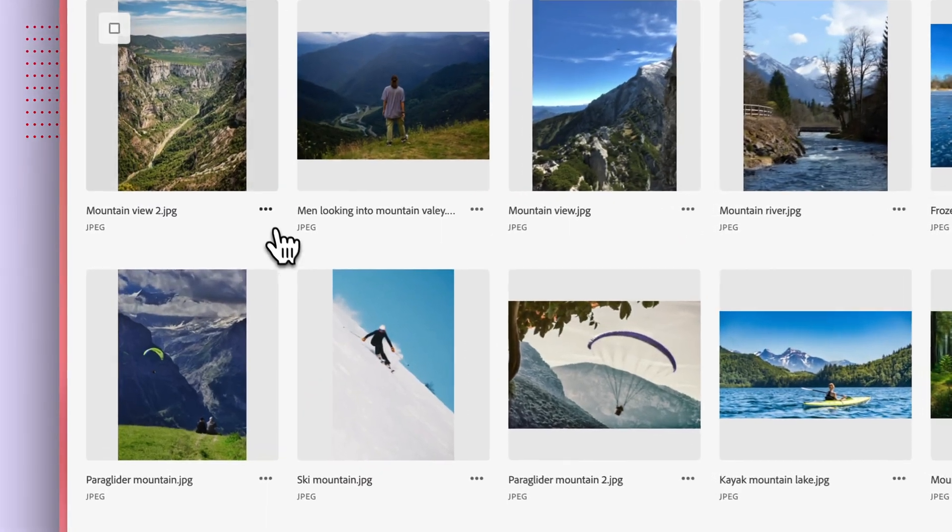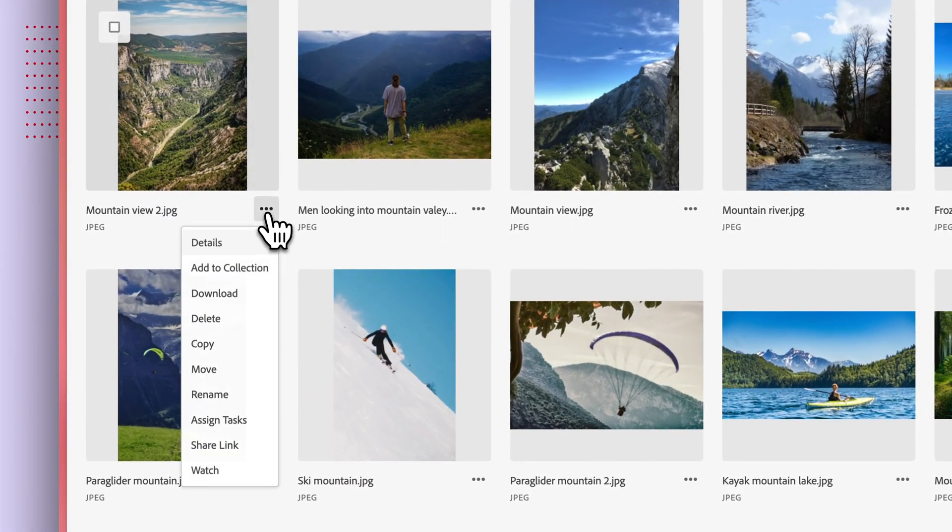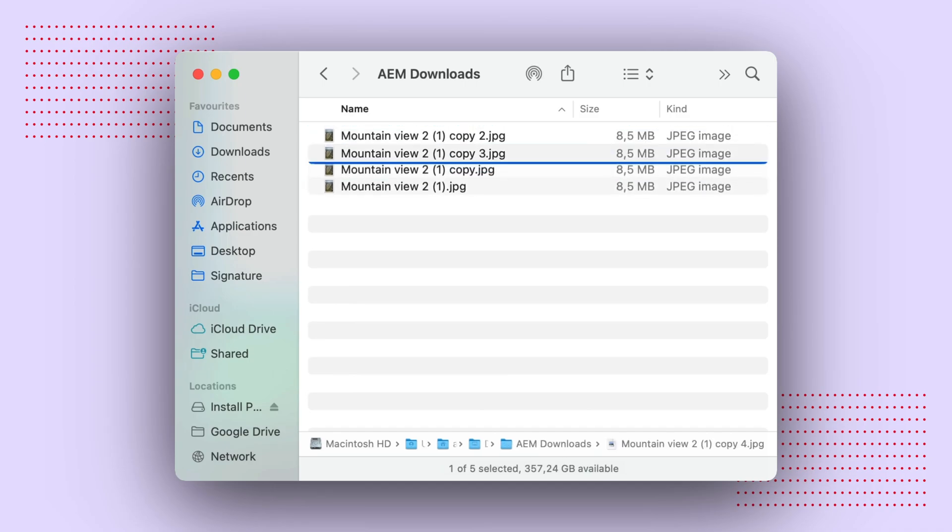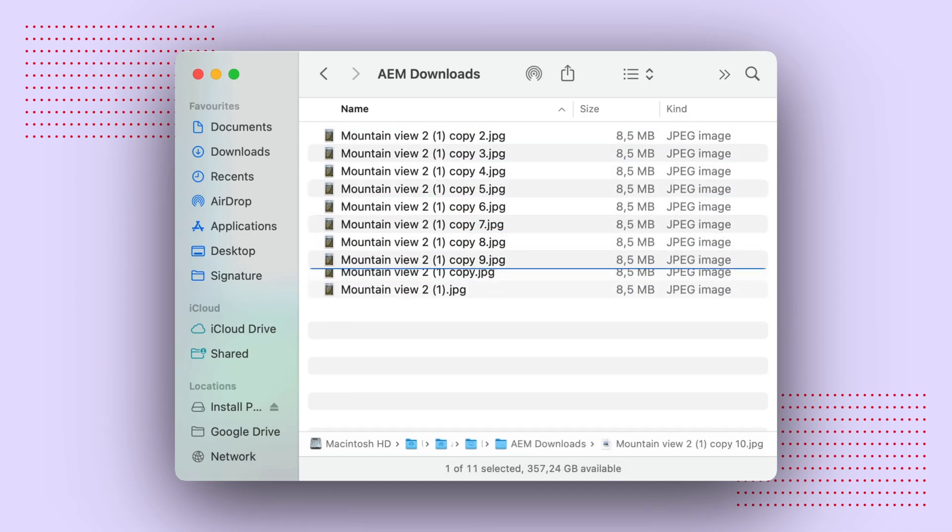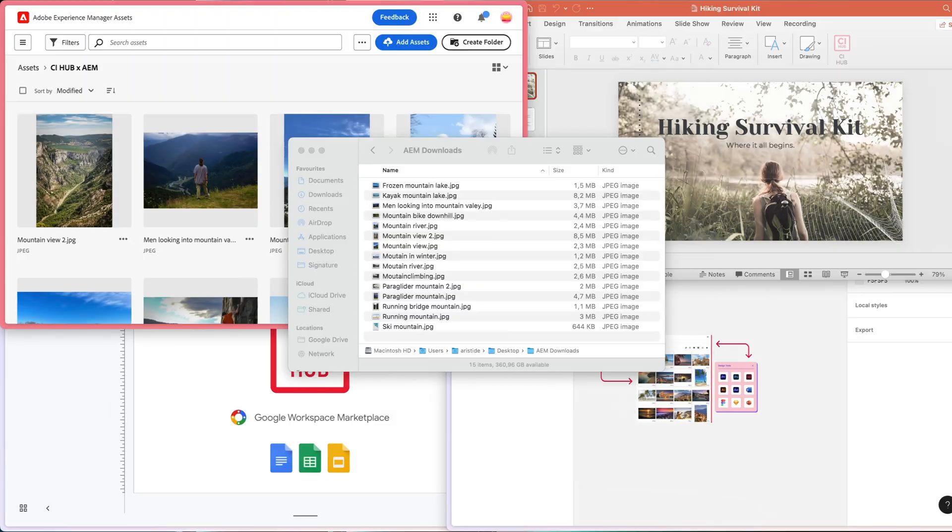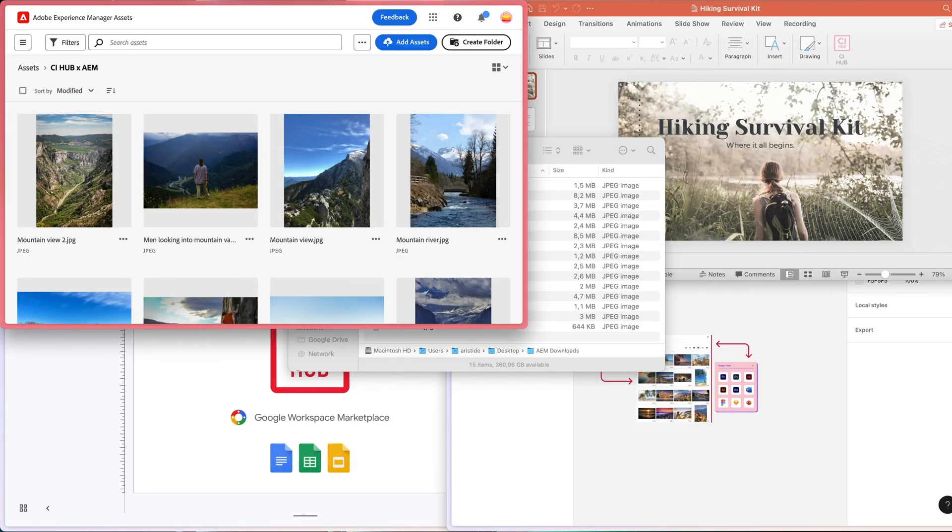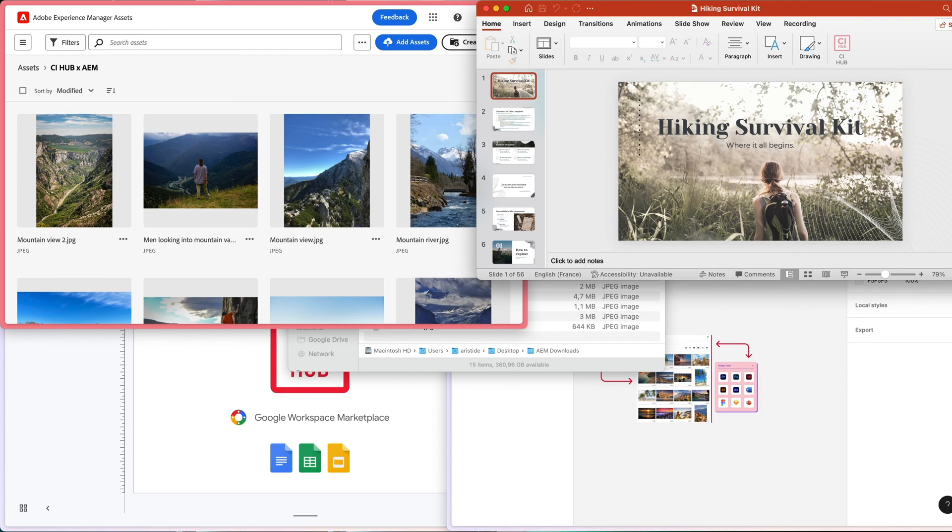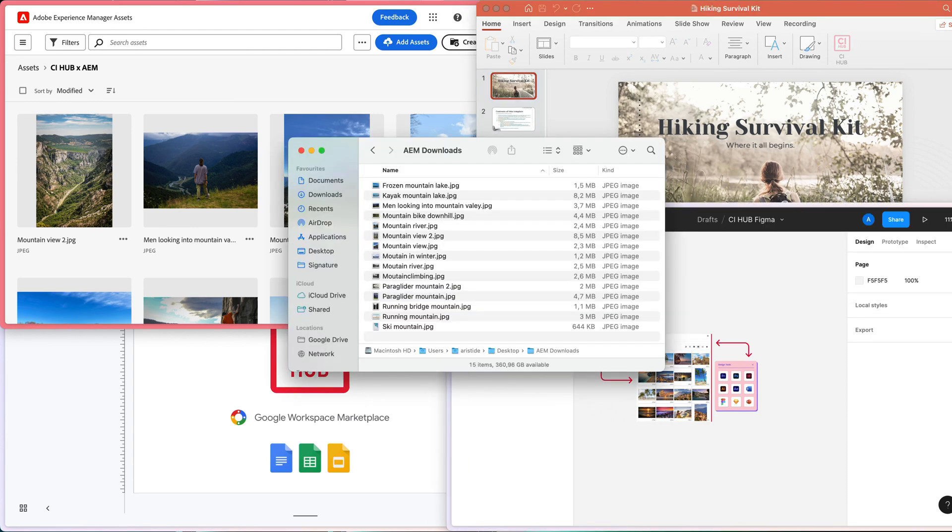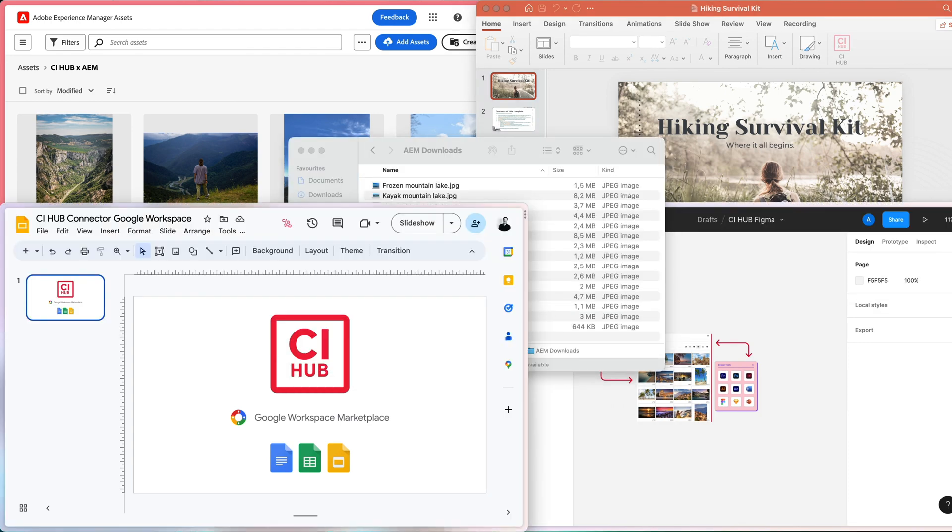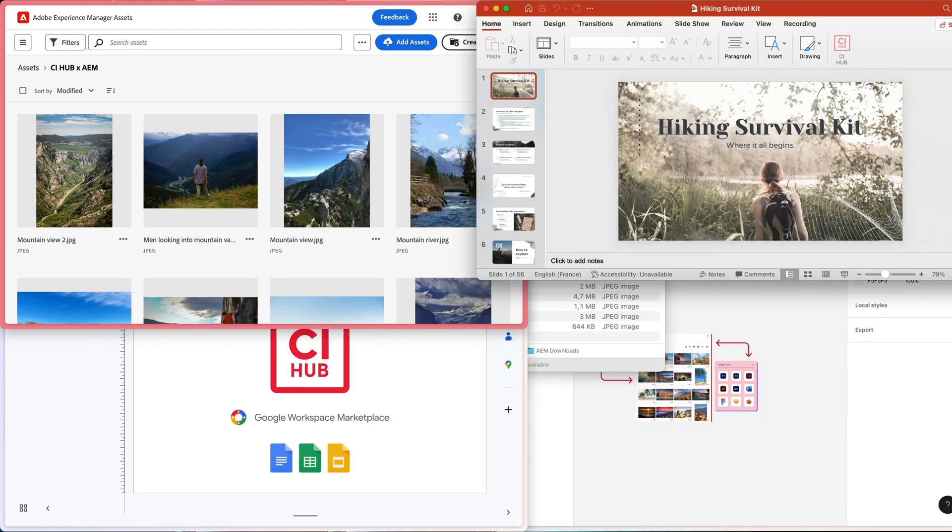To work with them, you would have to download your AEM assets locally on your computer, creating duplicates. Then, you'd upload these assets to each specific platform, constantly juggling between systems.